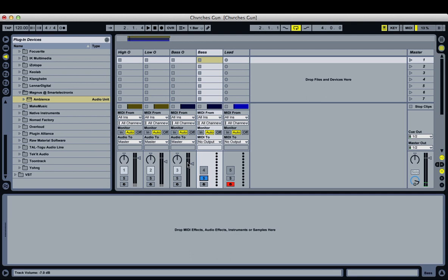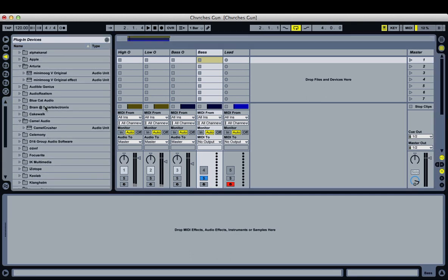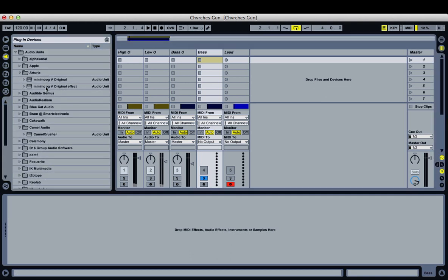Starting with the bass, we're going to use a Moog. The guys in Churches use vintage hardware synths like Moog, Juno 106, and Prophet. So I decided to use emulators of those synths. I'm starting with the Moog, and this is the one synth plugin I'm using that isn't free — it's made by Arturia.